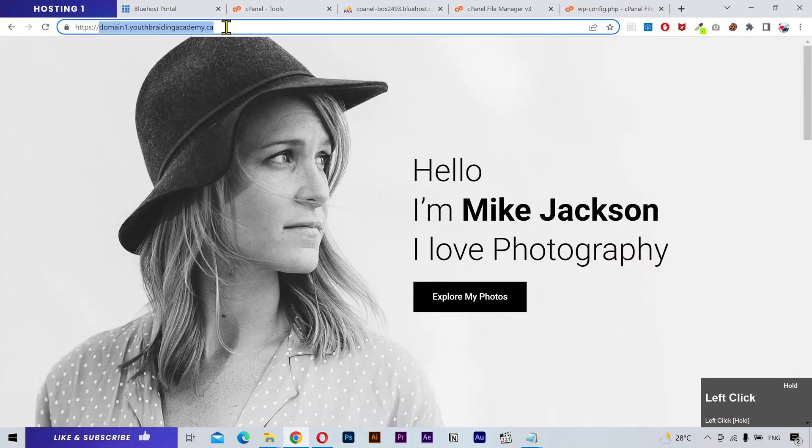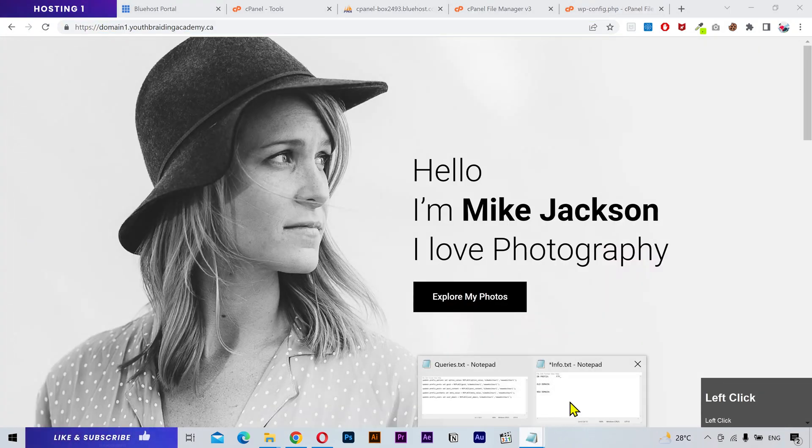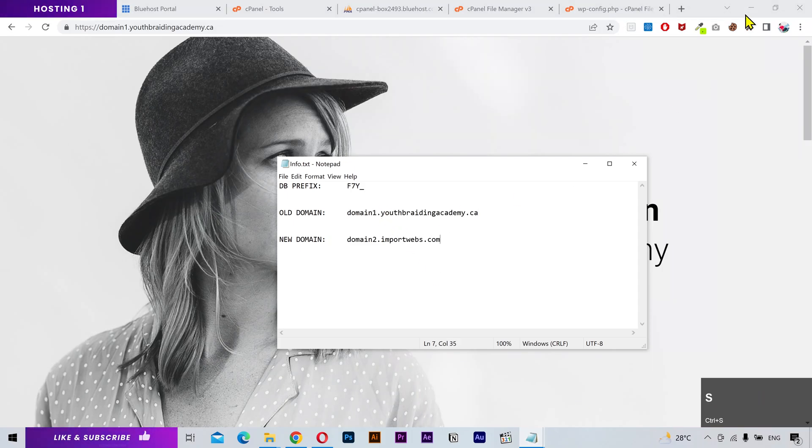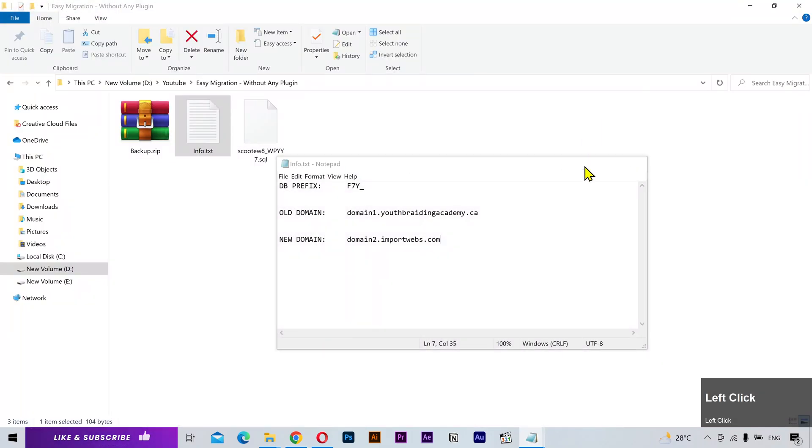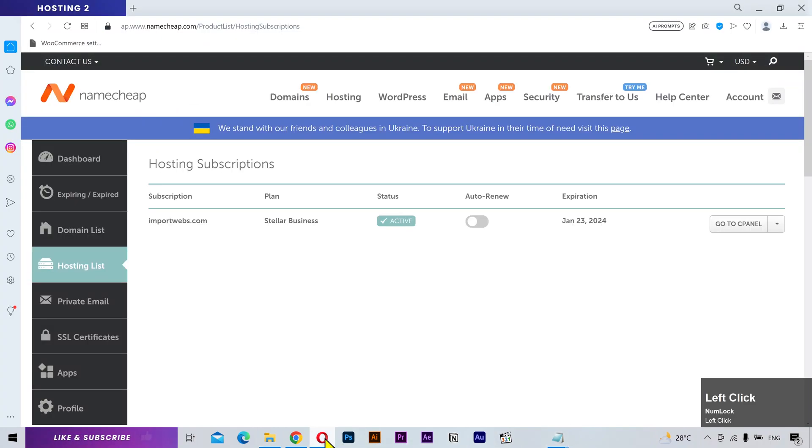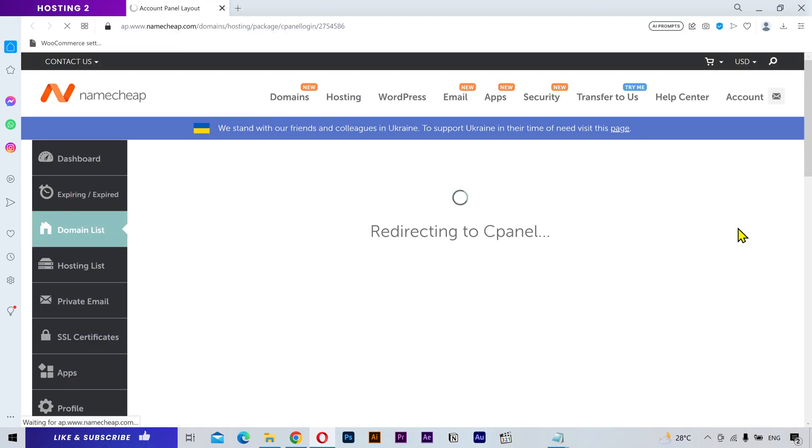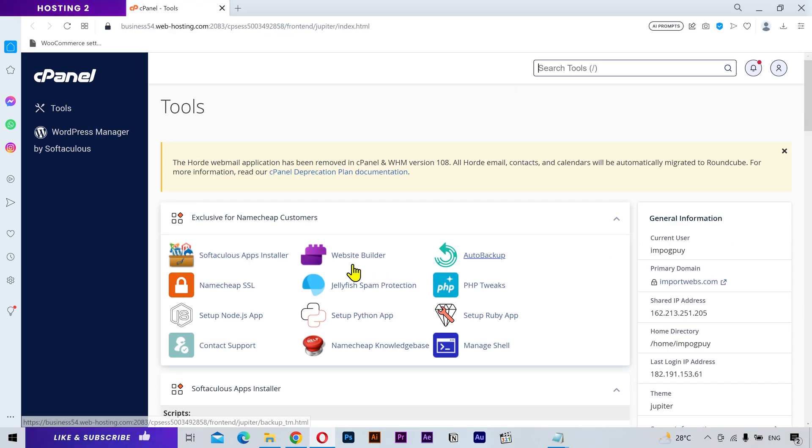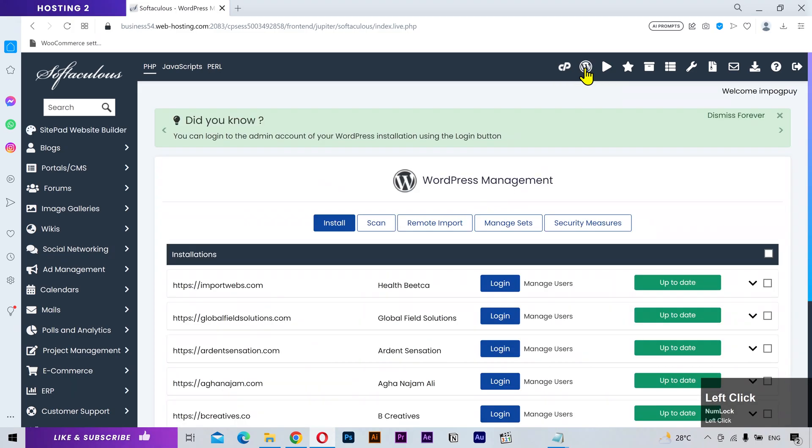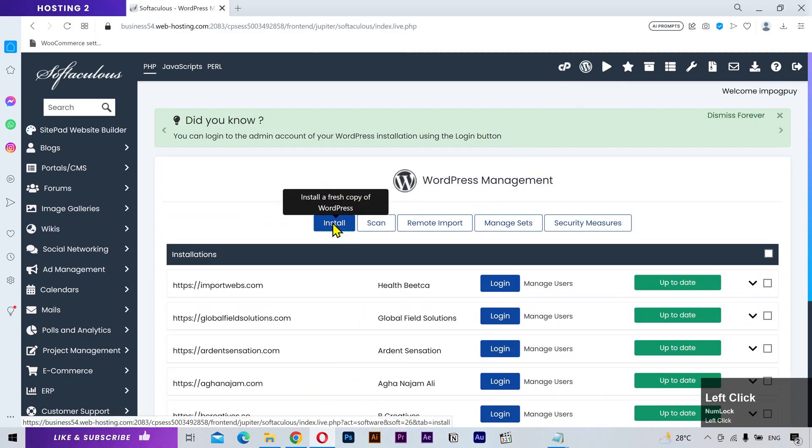Next write down your old domain name here and the new domain as well. Alright now I'm gonna login to the second hosting and open the cPanel. Here you have to find Softaculous. Go to WordPress manager and click install.